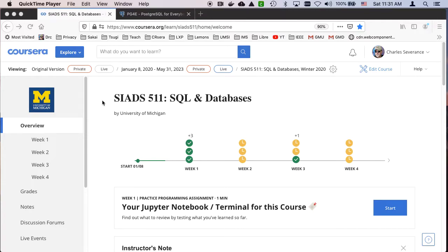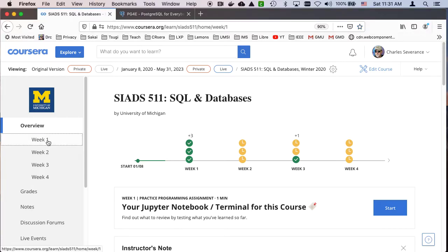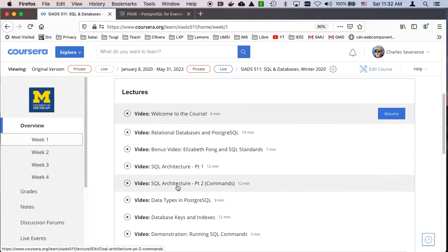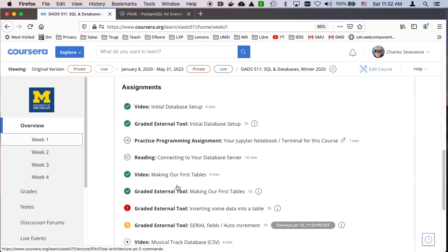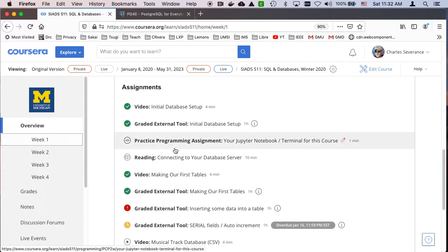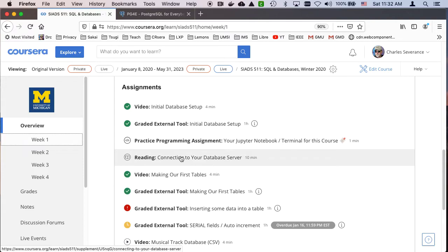Hello and welcome to another walkthrough for SQL and databases. Now we're going to actually do our first database work. I'm going into week one of the class. We assume that you've already done your initial database setup so that you have your keys, although it will remind us this. And so we'll use this practice programming assignment for the notebook and we'll talk a little bit about connecting your database.